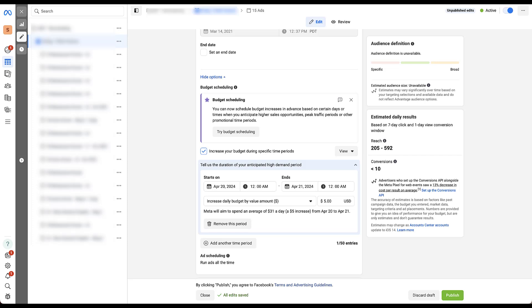And then don't forget that all of your daily increases will compound. So where this ad set has $26 a day budget, we're now at $31. If we did that across five different ad sets, that would be a $25 a day increase total. So just make sure that you're paying attention to what the total increase is, not just each individual ad set.